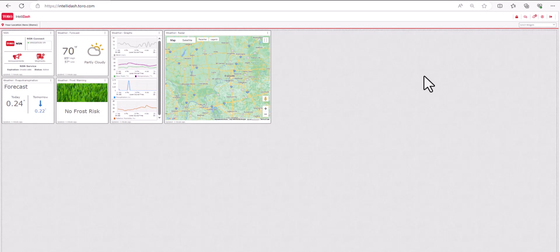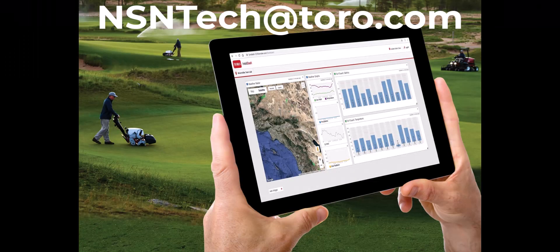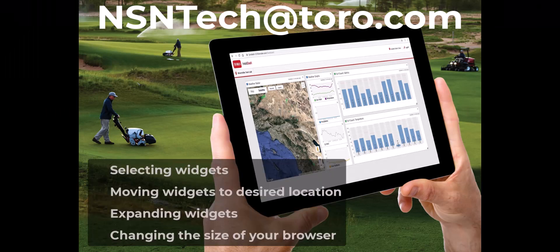If you have any questions regarding the information covered in this video, please send an email to nsntech@toro.com.